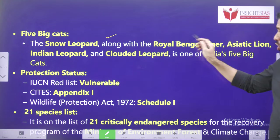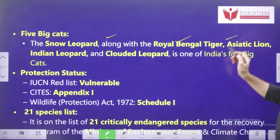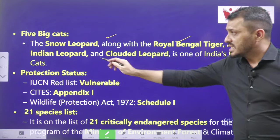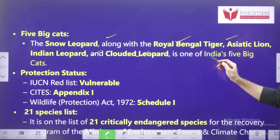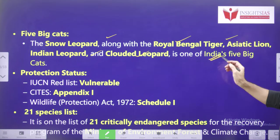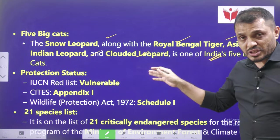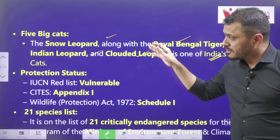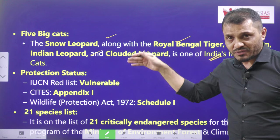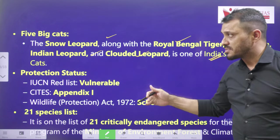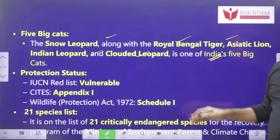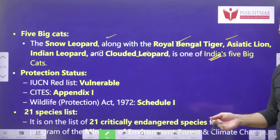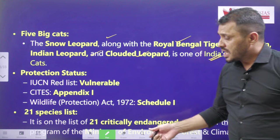Big cats in India include snow leopards, Royal Bengal tiger, Asiatic lion, Indian leopards, and clouded leopards. These are the five big cats, and these are the different types of leopards as well.